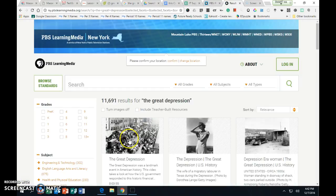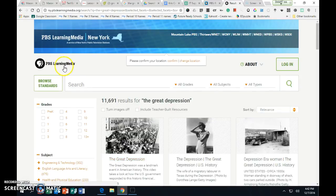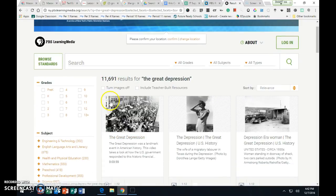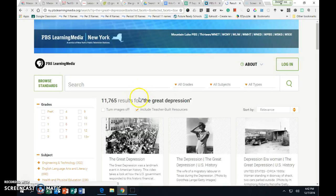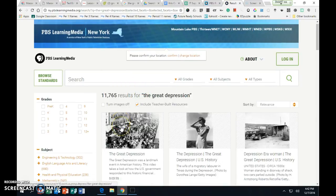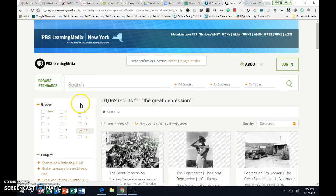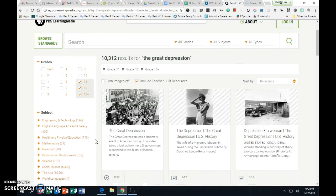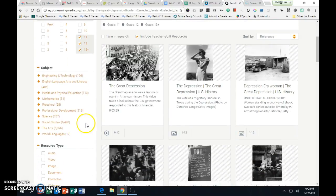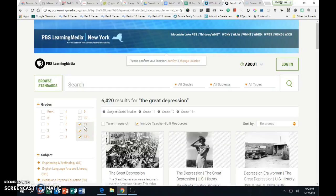Here's another interesting link I found. It's the PBS Learning Media link. So I searched the Great Depression so you can, I would include teacher-built resources, sometimes those are fantastic. You can pick your grade levels if you wanted, if you wanted to do 12, 11, and 13. I guess we could just pick social studies.